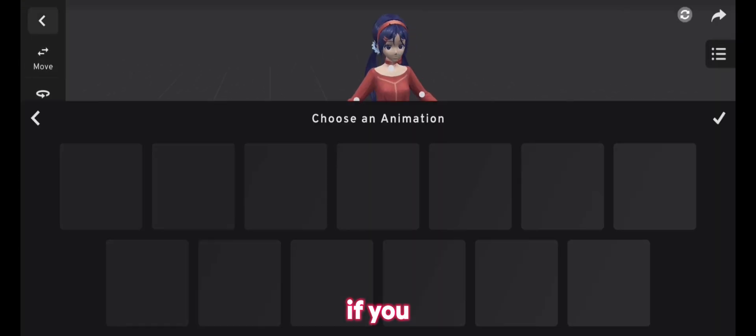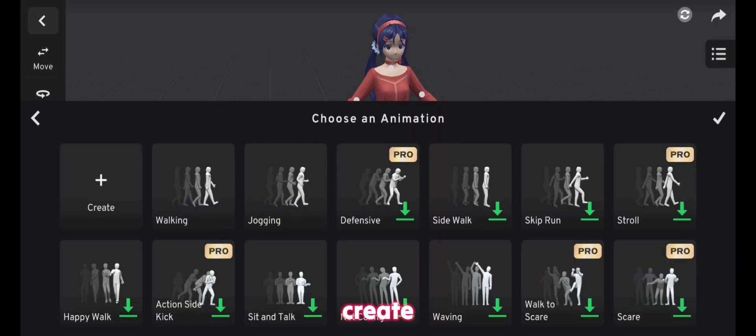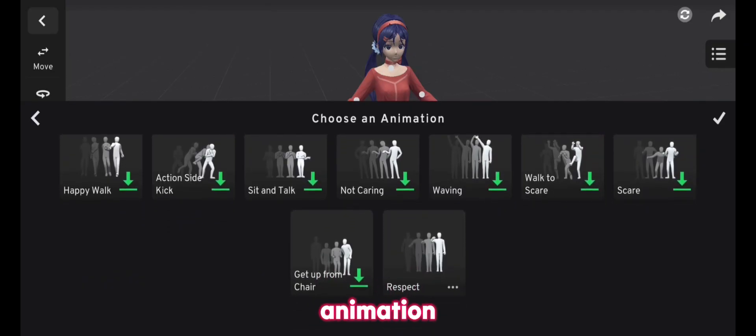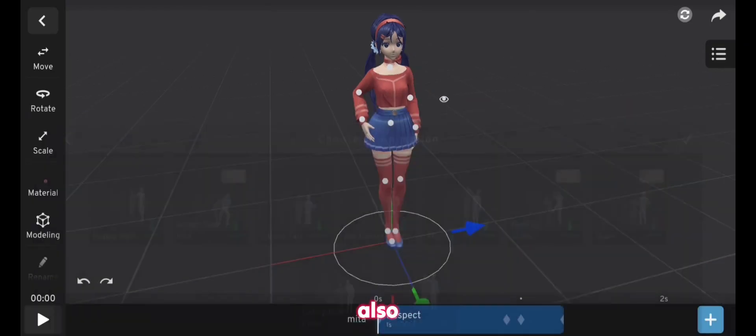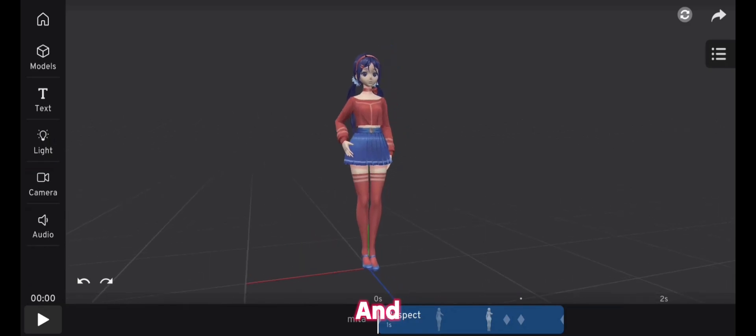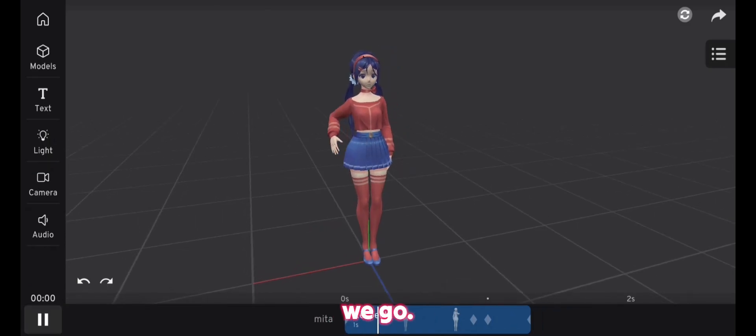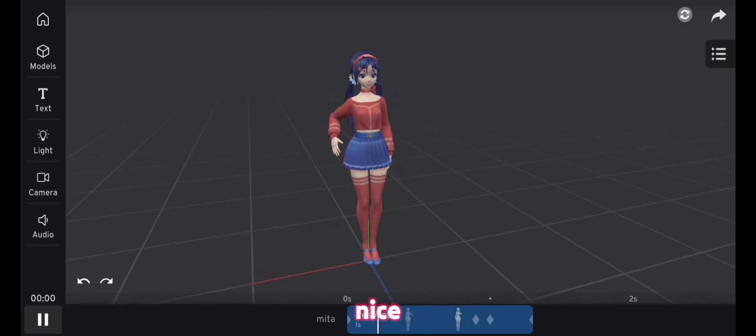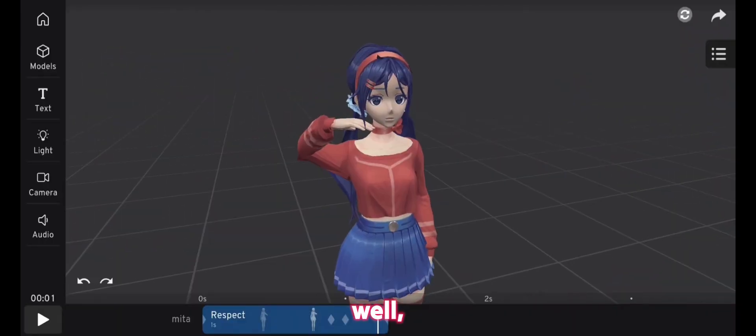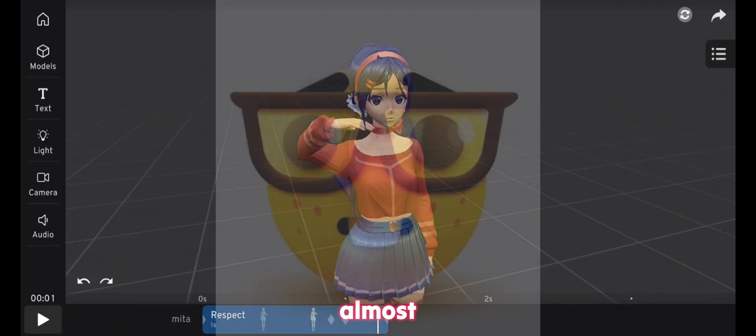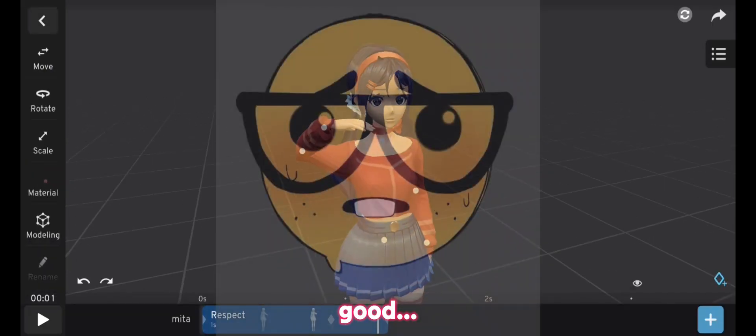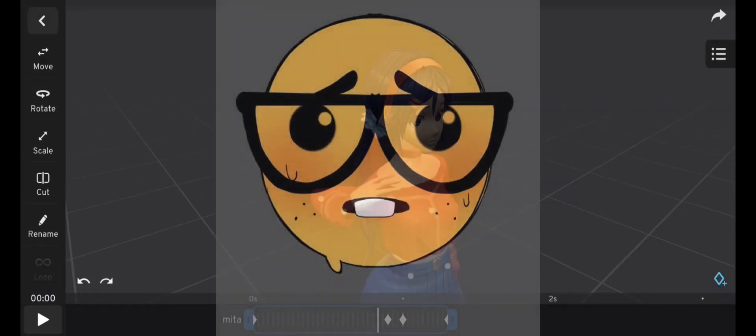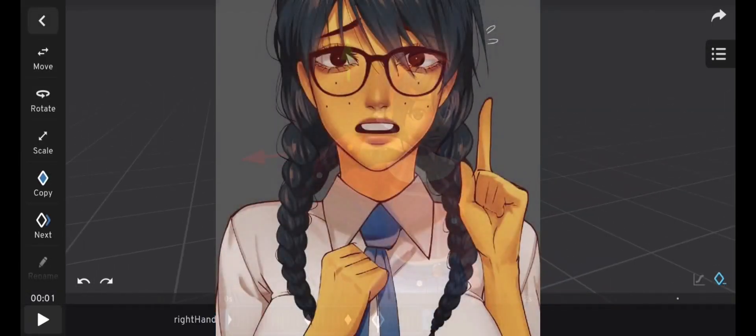And if you click create, you will see we got our animations, and our respect animation is also here, and here we go, as I said, really nice, wait! Well, I mean, it's almost good, I mean, I can change it and make it better.